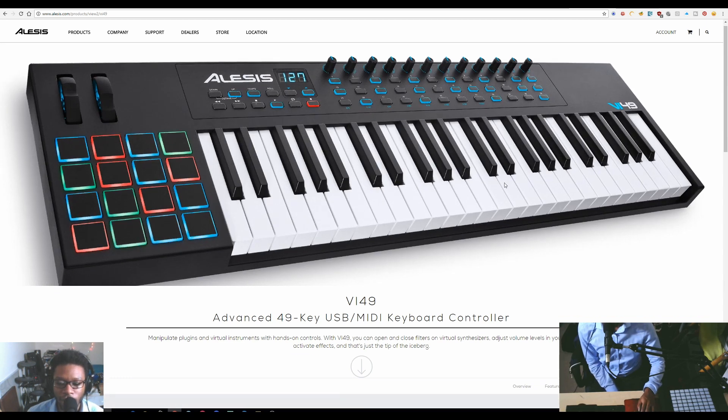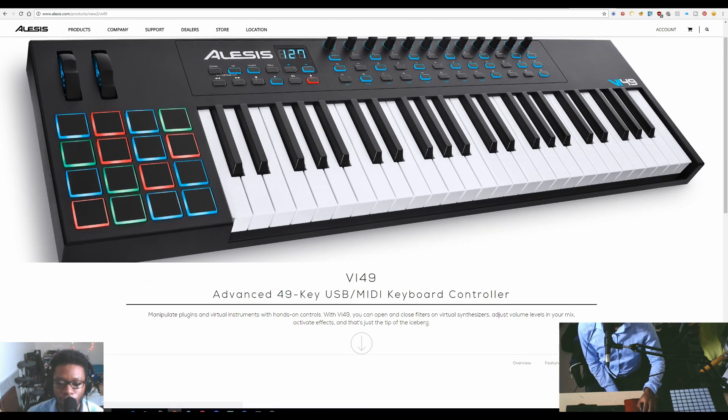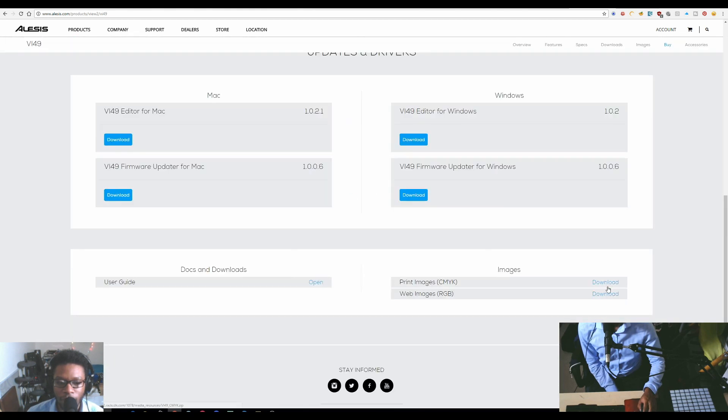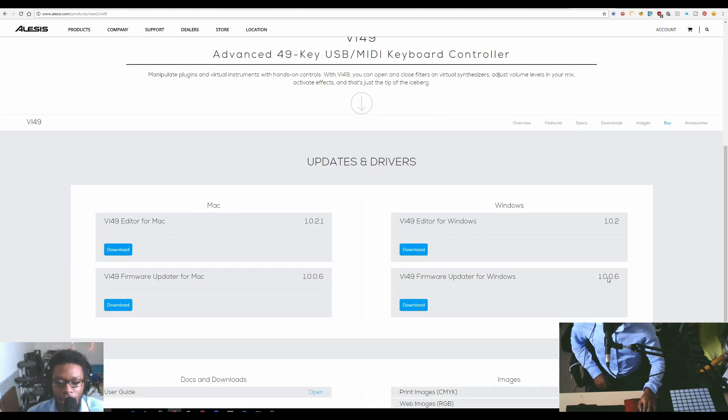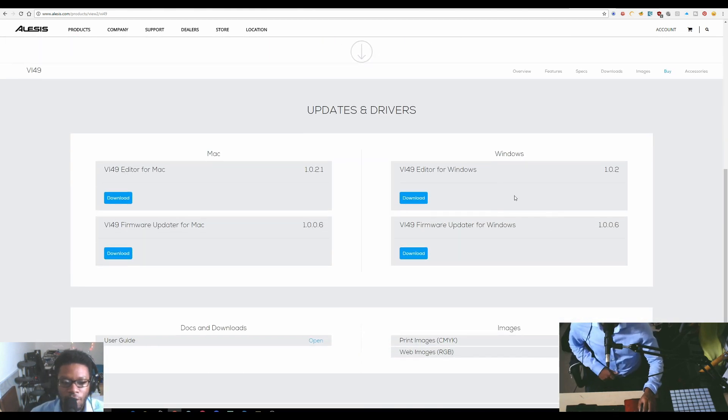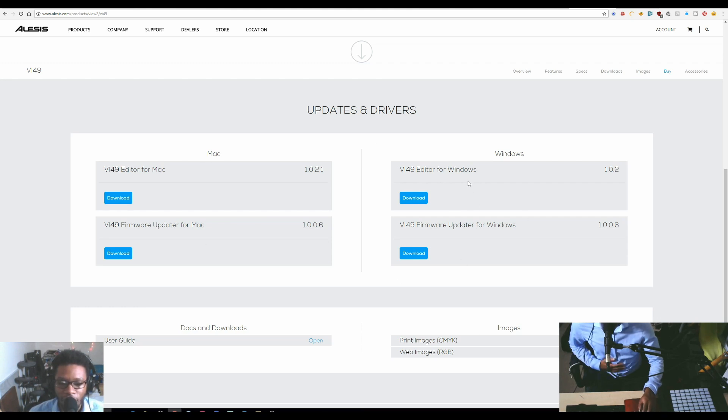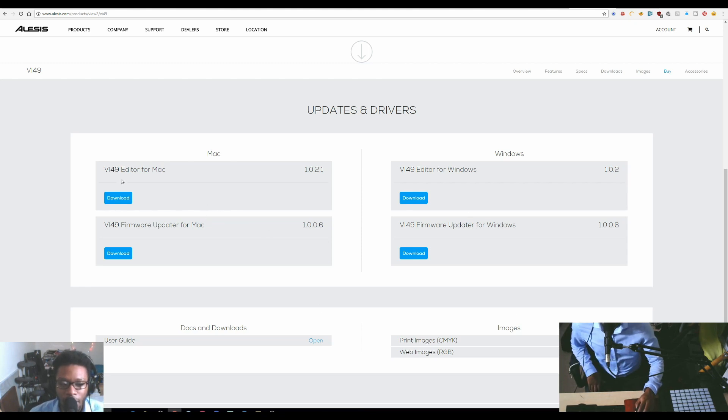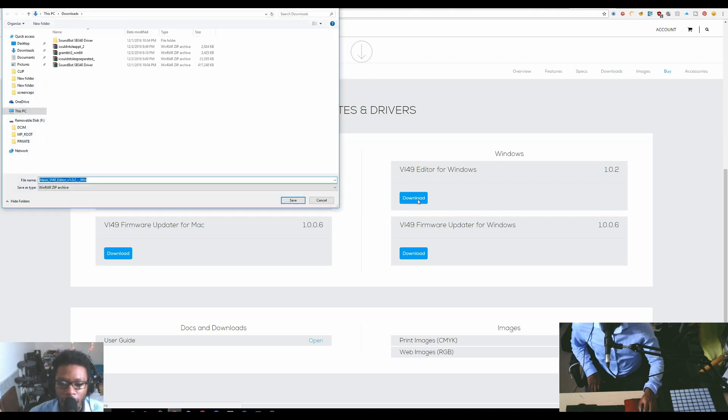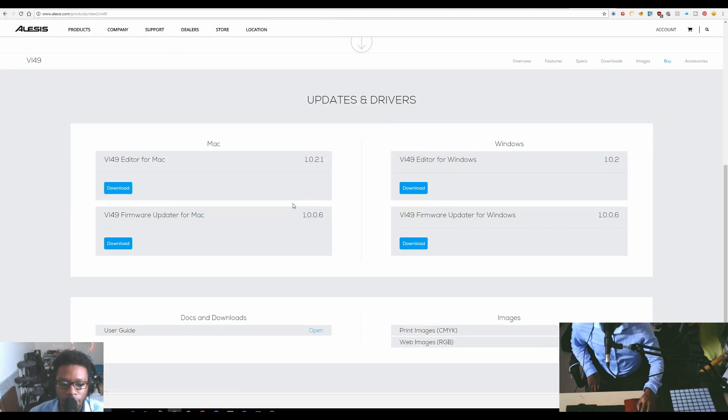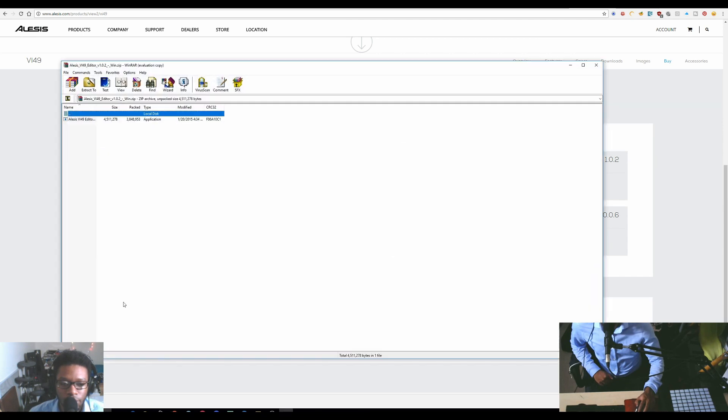Once you're on that actual page for your keyboard, you go to downloads. Then there are your drivers and your editor, and also the firmware update. I have the latest firmware, but if you needed you could download that. This is where you get everything for your keyboard from.